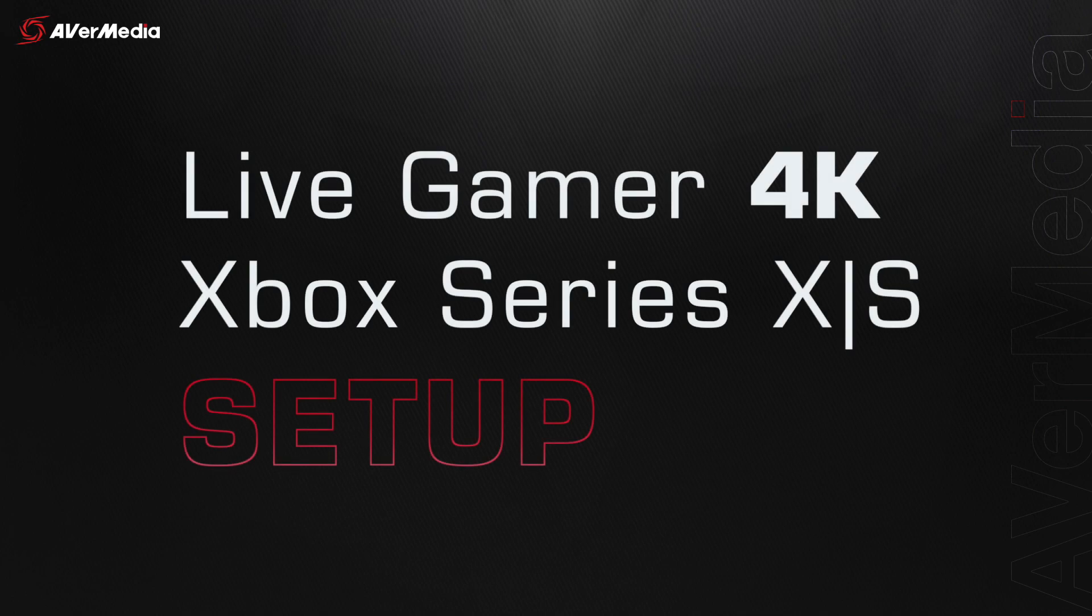Hey guys, Runner here with another tutorial video. Today, I'll be showing you how to set up your Live Gamer 4K with your Xbox Series X or S.